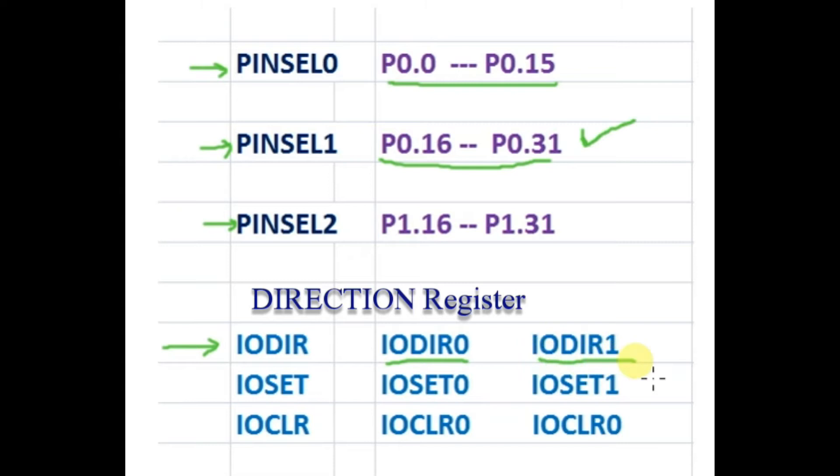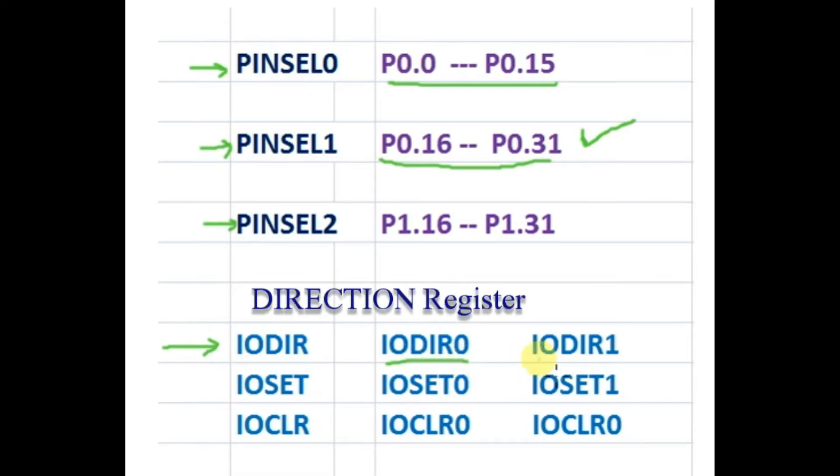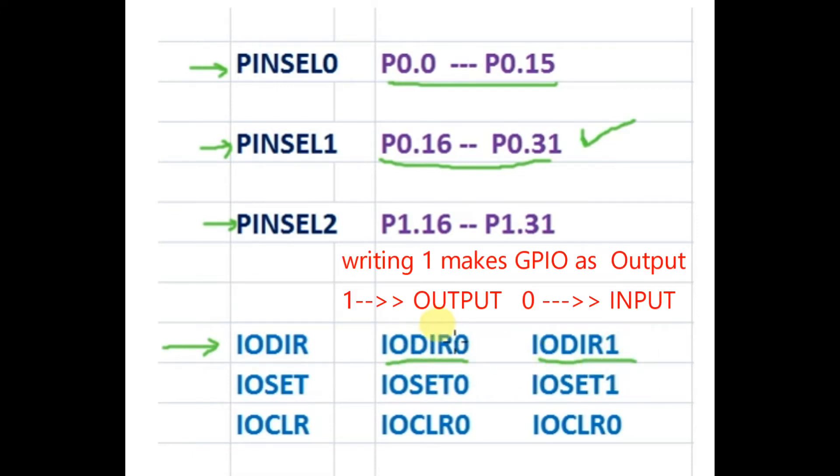By default, if you give a reset, all pins will be GPIO pins. Now we have to set the direction of the pin using the register IODir. There are two such registers IODir0 and IODir1. Writing 1 makes GPIO as output and writing 0 makes it as input.